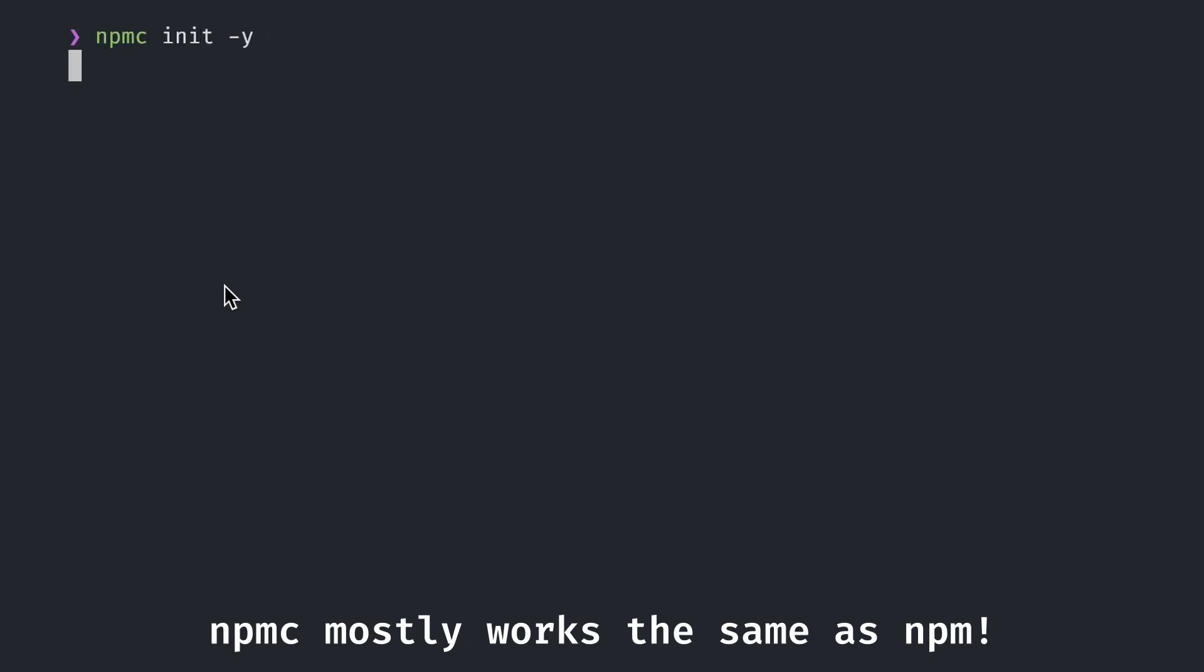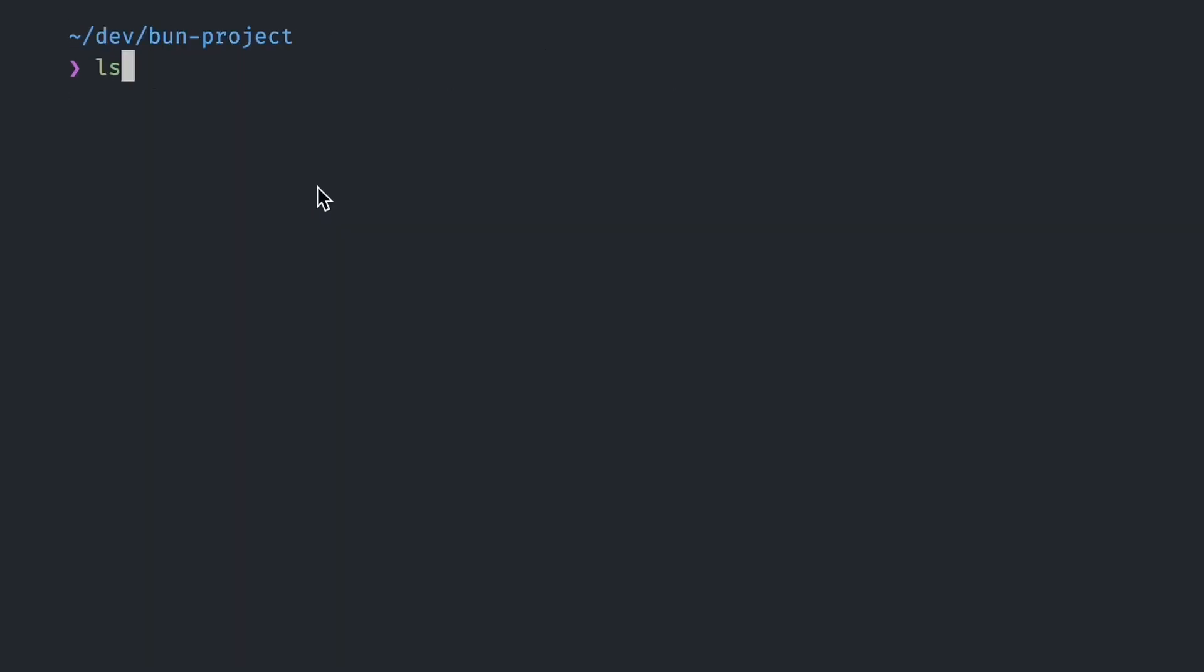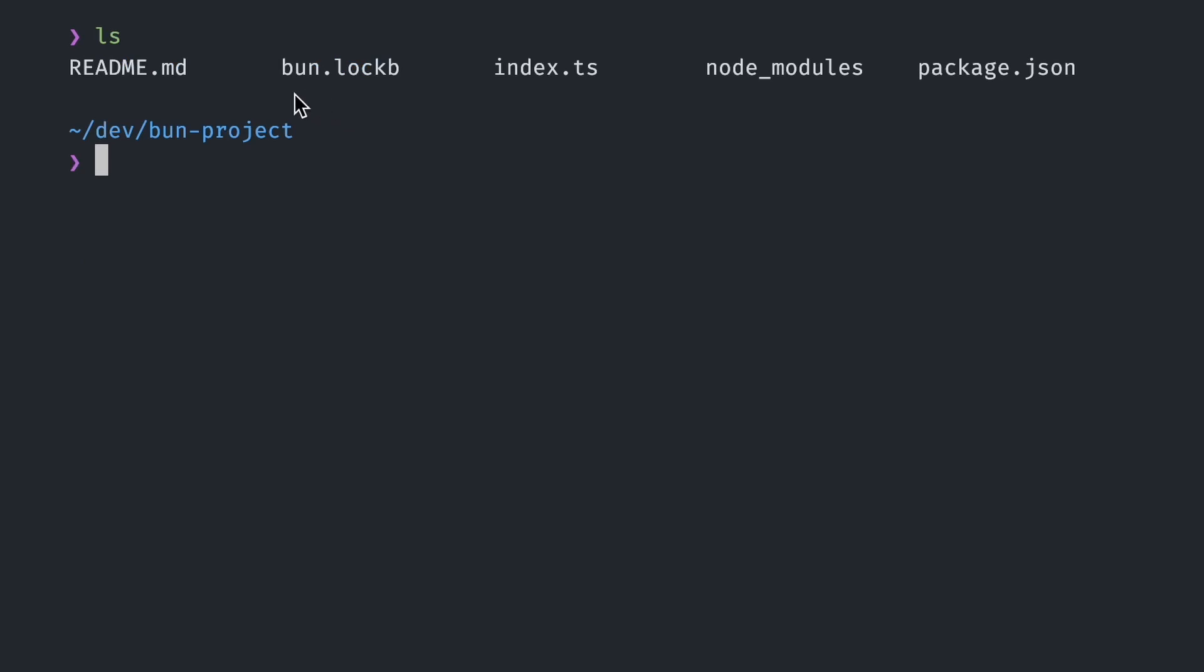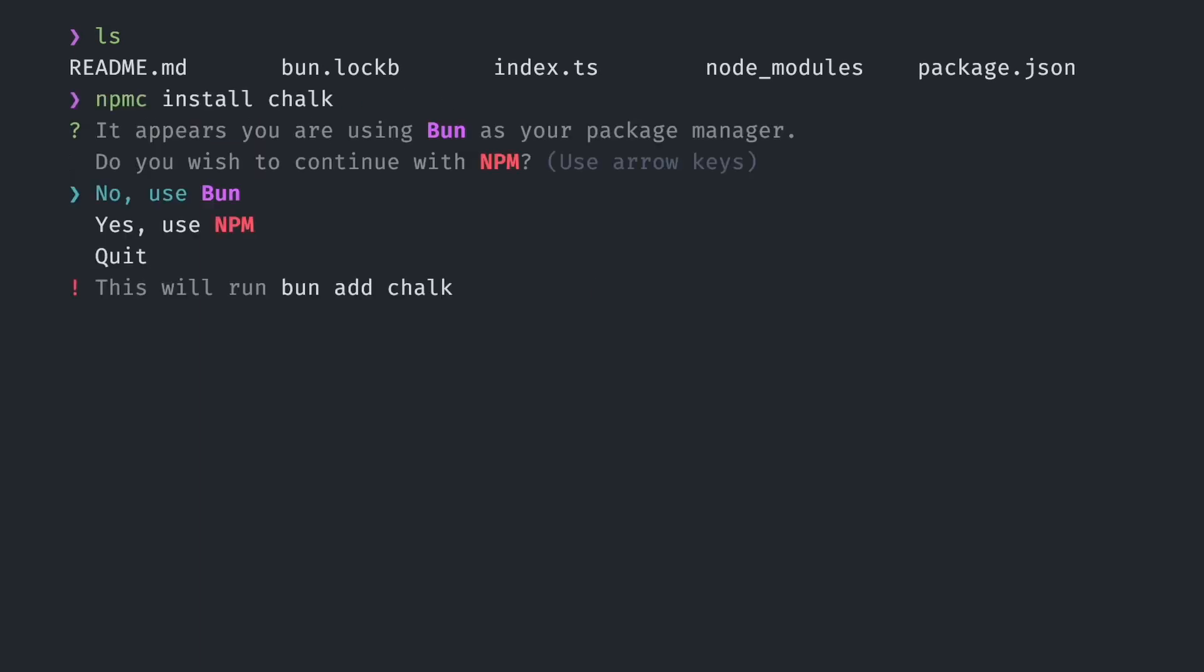In most cases, this command works exactly like the standard npm command. However, when you run npmc in a directory where it specifically detects a non-npm package manager, it will show you a confirmation message. For example, here's what happens if you run npmc install chalk in a directory with the bun package manager. In this scenario, you have three options.